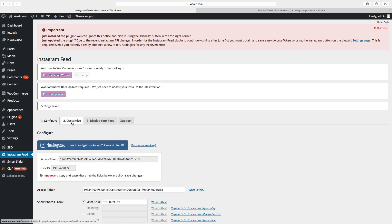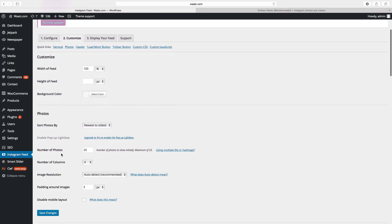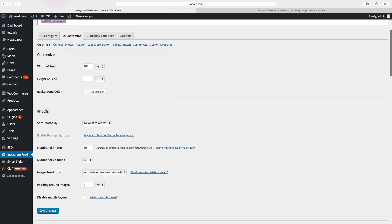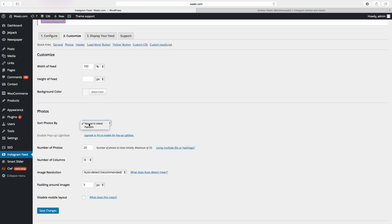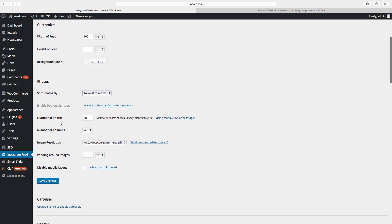Then go to customize. Okay, so here you can customize the width of feed, height of feed, background color. You can also choose photos sort by new to oldest or random. So I will choose newest to oldest, number of